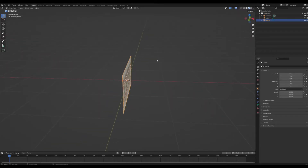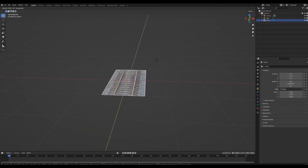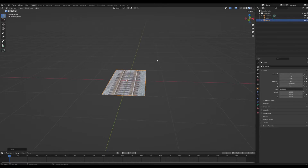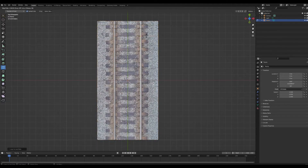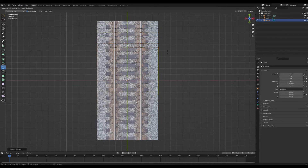Rotate that train track 90 degrees so we can see it in the top-down view. Now in edit mode, we're going to add in some edge loops all along the railroad ties and rails. This will allow us to cut out everything that's not a tie or a rail once we've added in all the edge loops.